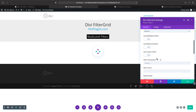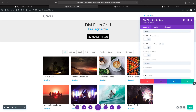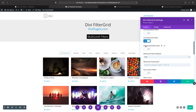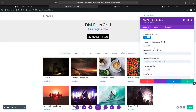If I want to display multiple levels I can turn on 'Use Multi-Level Filters.' This will open up a new toggle for 'Use Parent Child Levels' — each level will be created based on the hierarchy of a single taxonomy, so if you have a parent category, child category, and grandchild category, each level will be generated based on that hierarchy. I'll cover that in a different video.